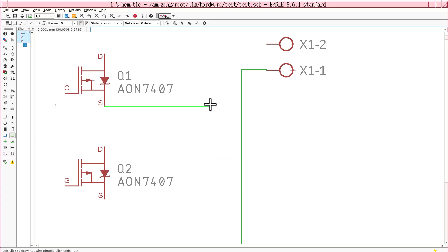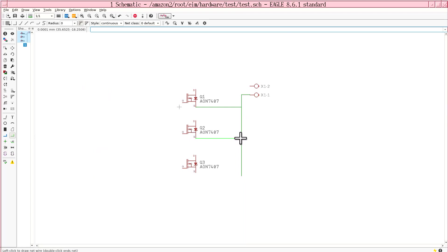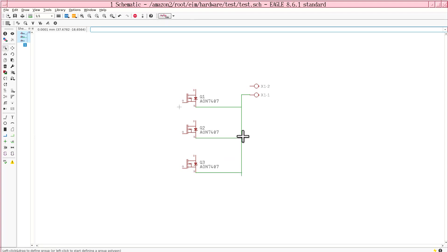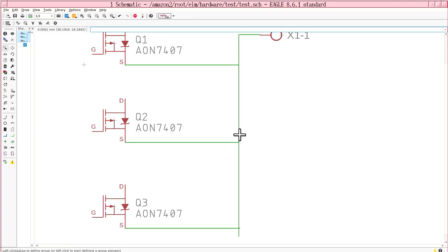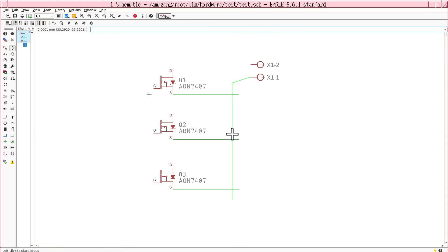And then you draw the net. Try to get the net close. Can't really see it. And now you test to see if it's connected. It didn't join the two nets.